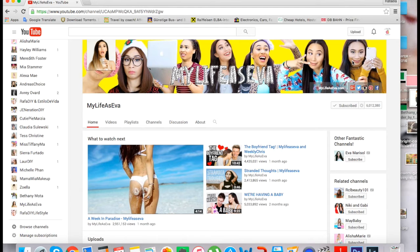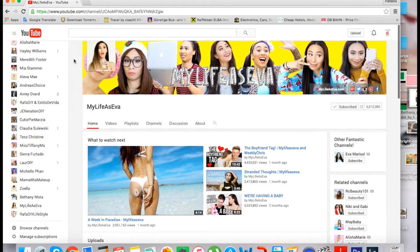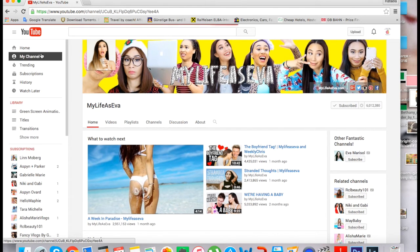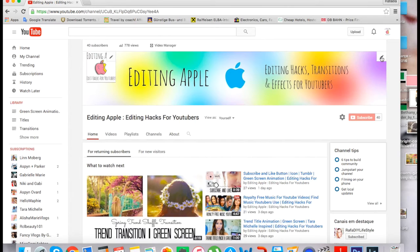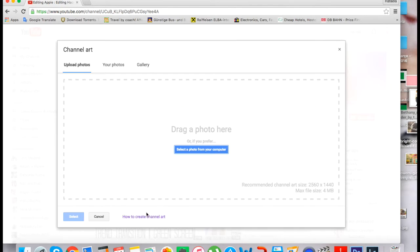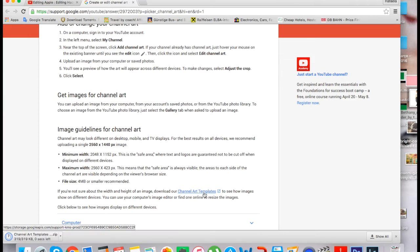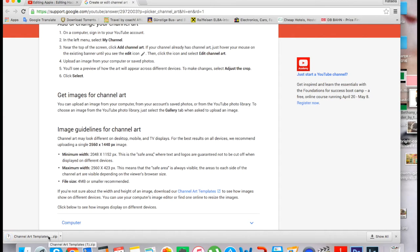The first thing you're going to do is go to your channel, click on the little pencil icon, then click 'Edit Channel Art.' Down here you will see how to create channel art, and here you're going to click 'Channel Art Templates.'